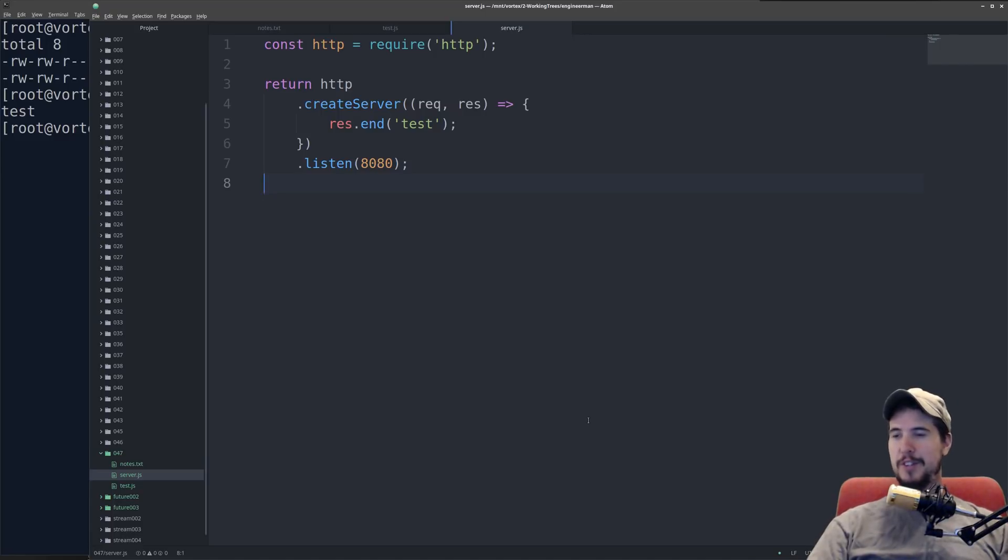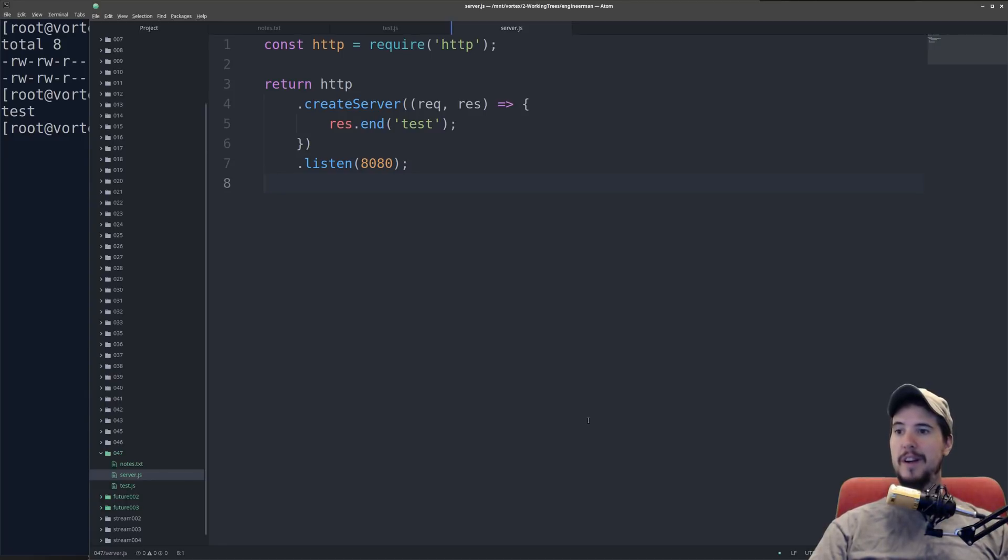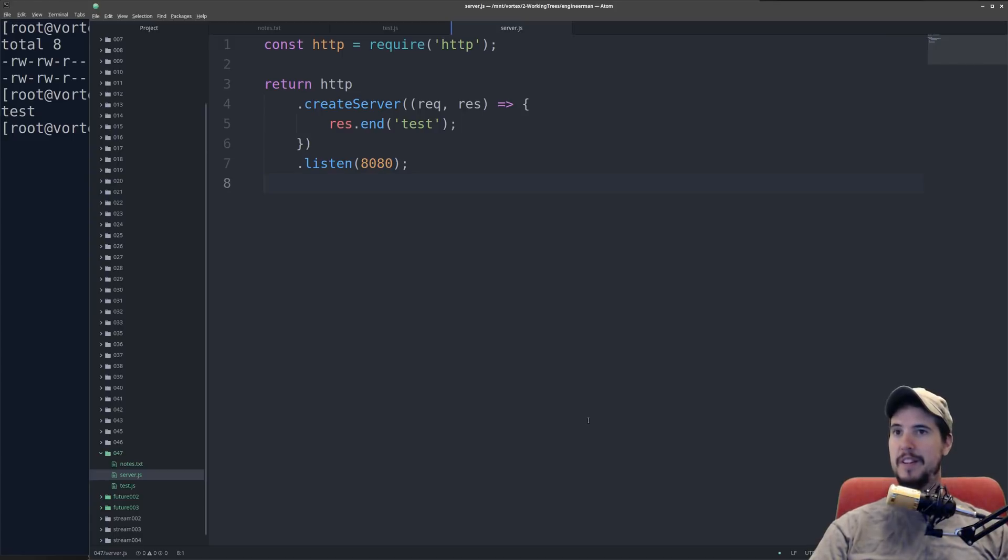which I'm going to use to kind of speak to the network-connected application portion of this. So while at this stage in the series, it's not important that you understand what this code does, as long as you understand that it creates a new server that listens on port 8080, and every connection, all it does is it just sends the text test to it, and then ends.